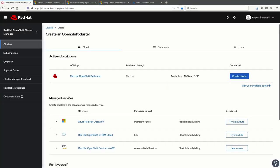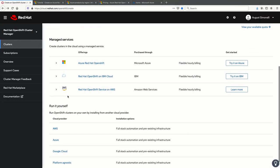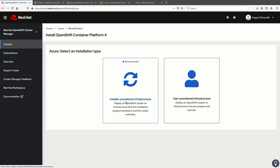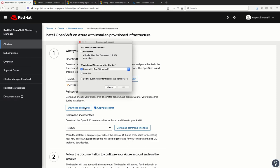Also, go ahead and get your OpenShift pull secret. If you don't have it, it's easy to find from the Red Hat OpenShift cluster manager and just download to your local machine.